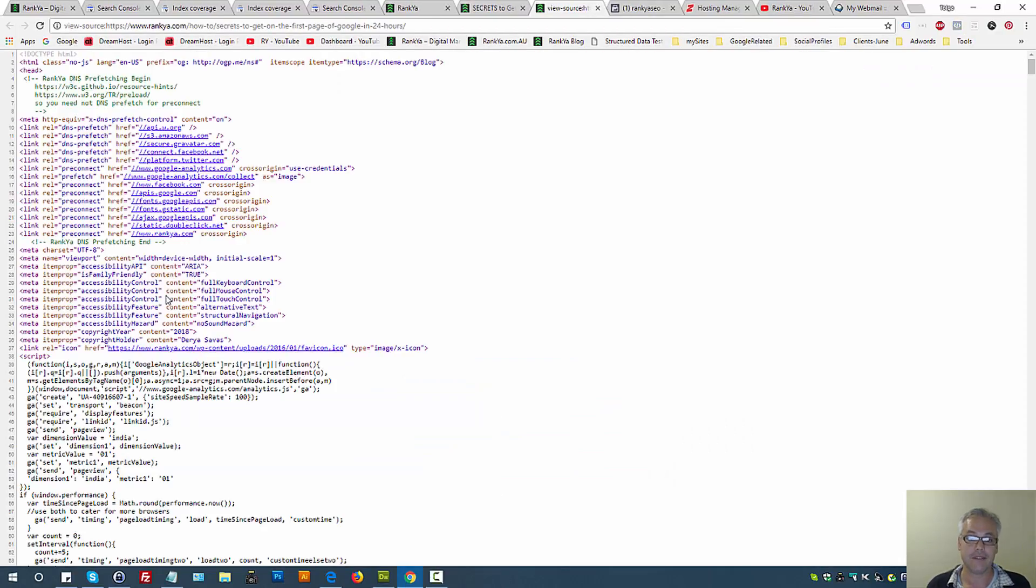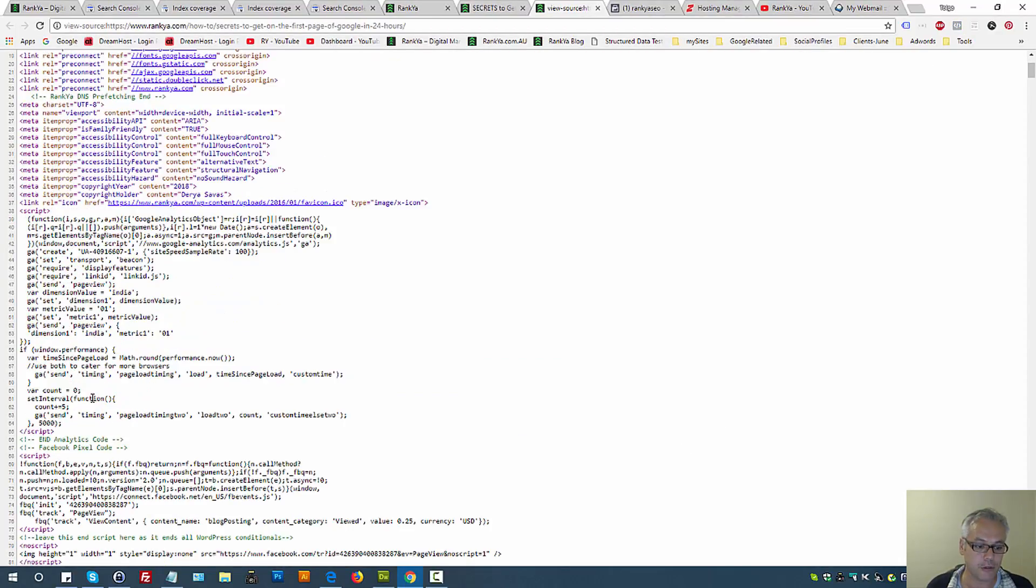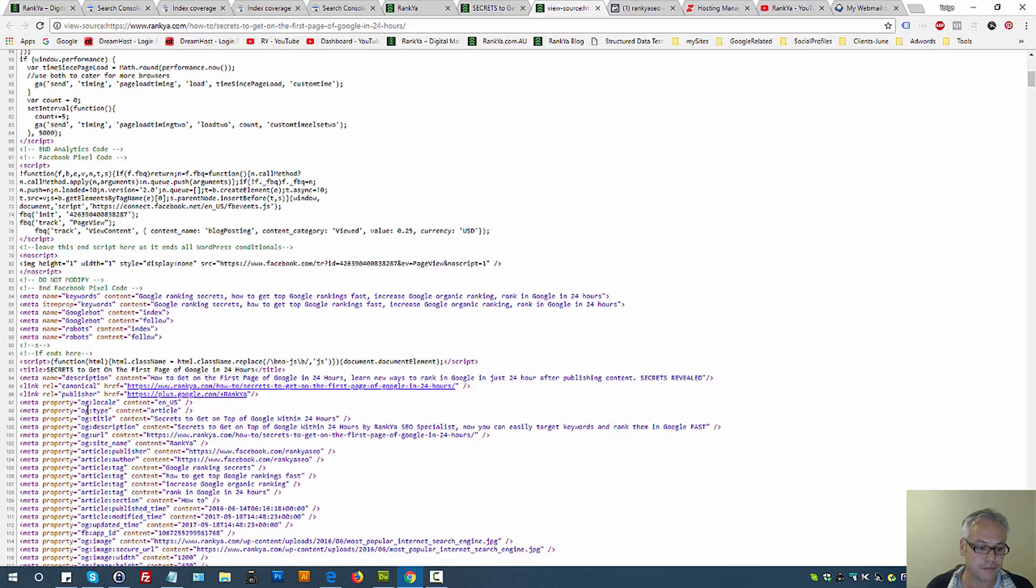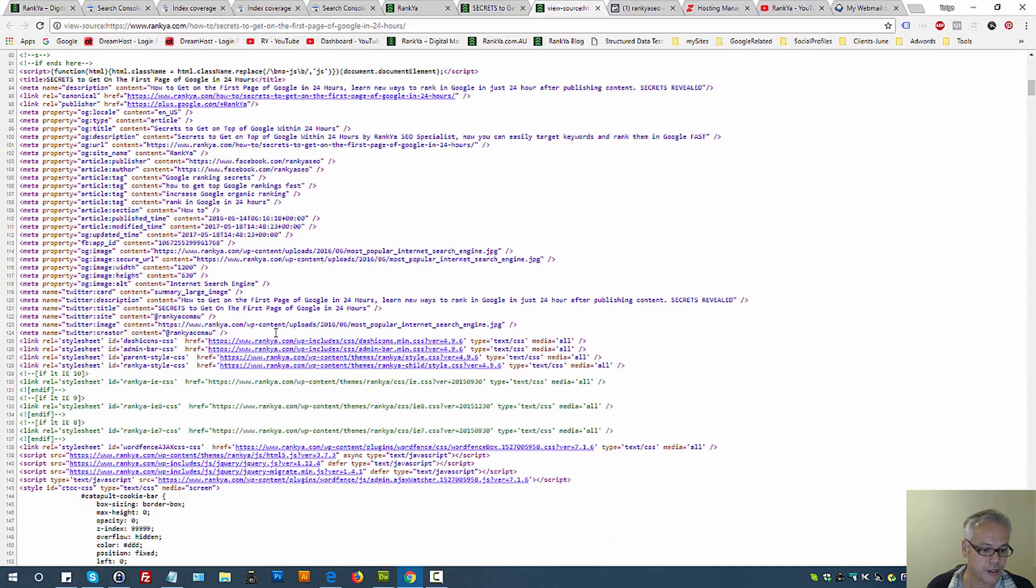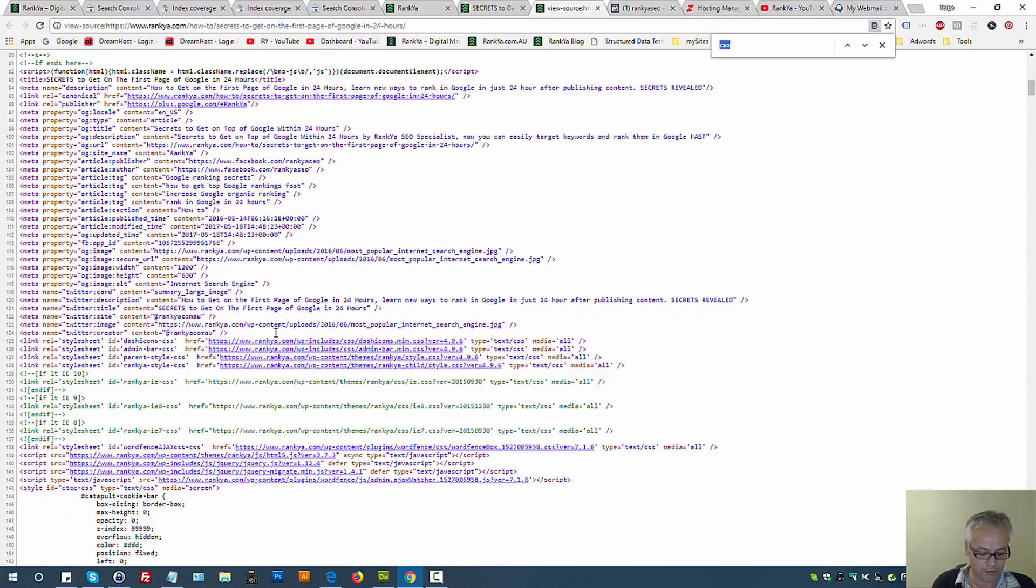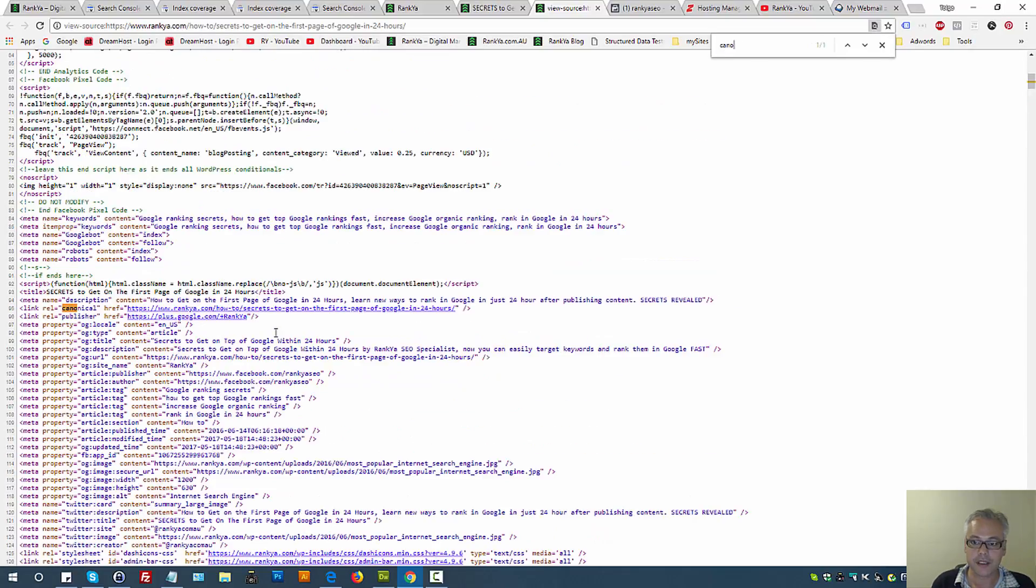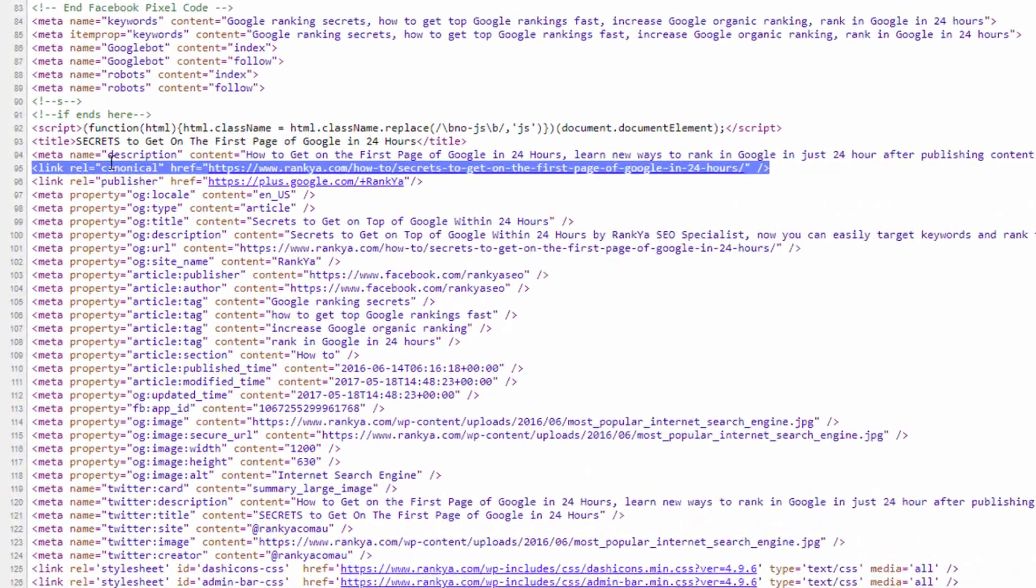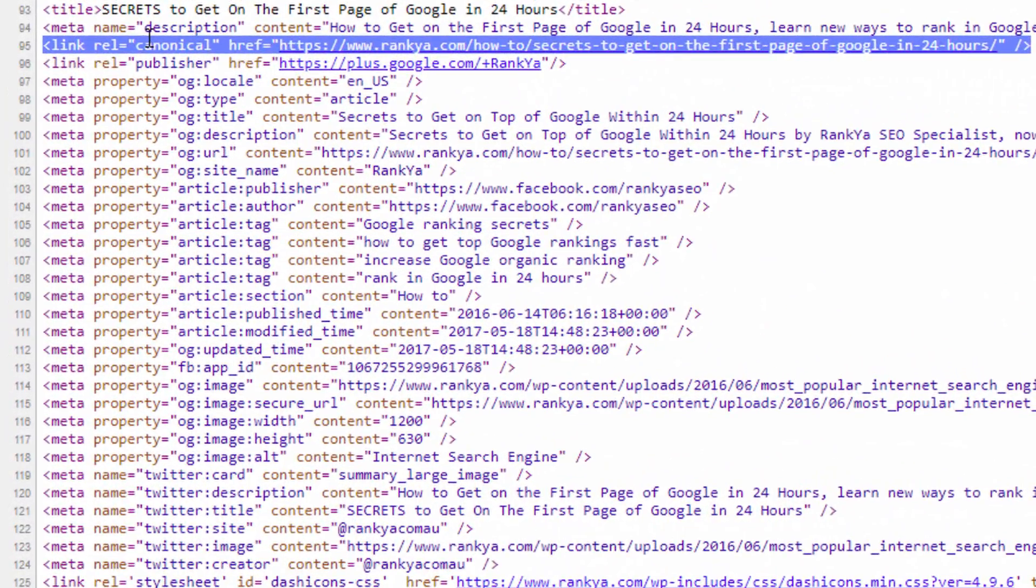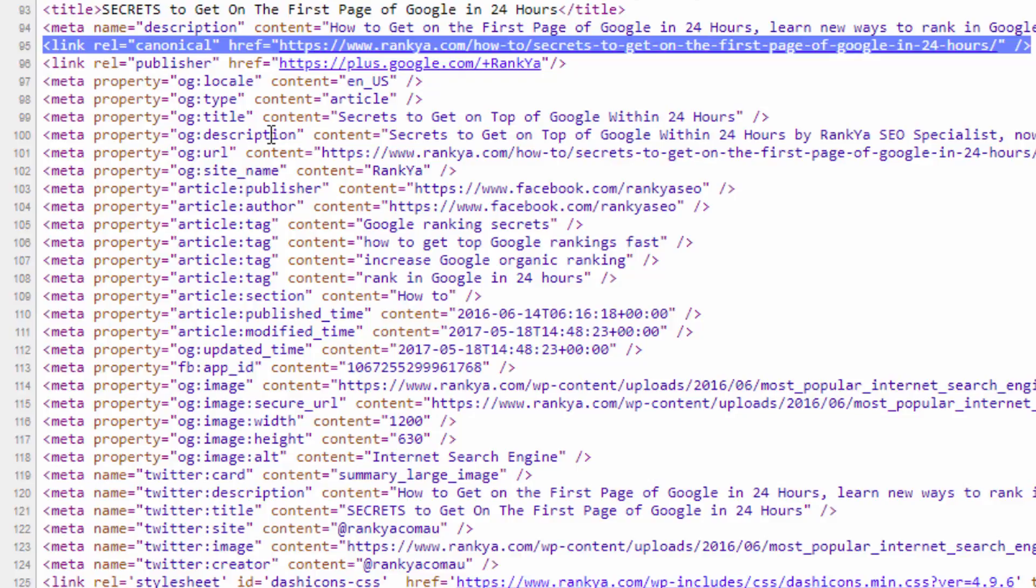Where is it? Let me search for canonical. Within the head portion of an HTML document, depending on the content management system you're using, you will end up seeing canonical link - link rel canonical to the URL itself.